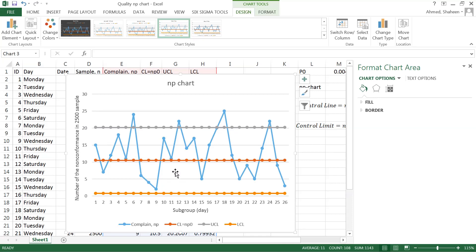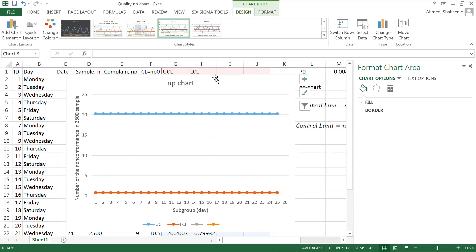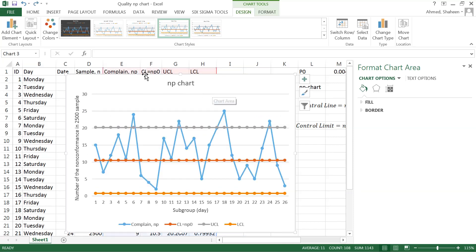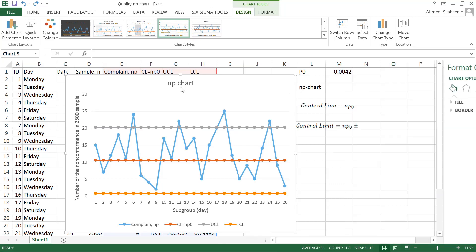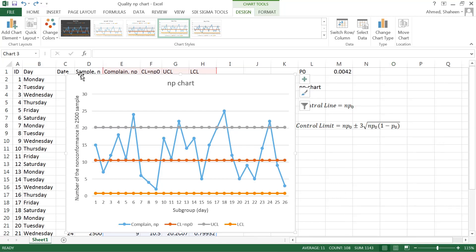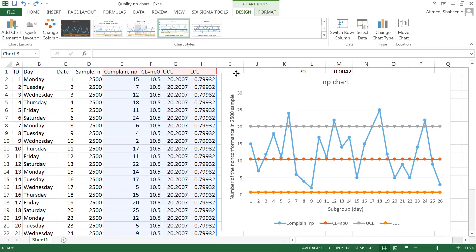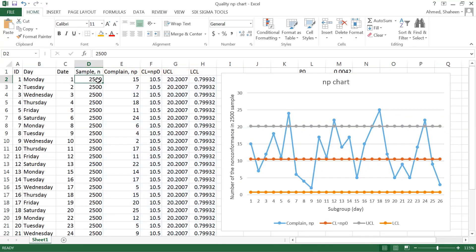There are a few disadvantages of this. You can't have a variable subgroup for NP chart because if you inspect more products, generally you will find more defectives. So this number will go really high.